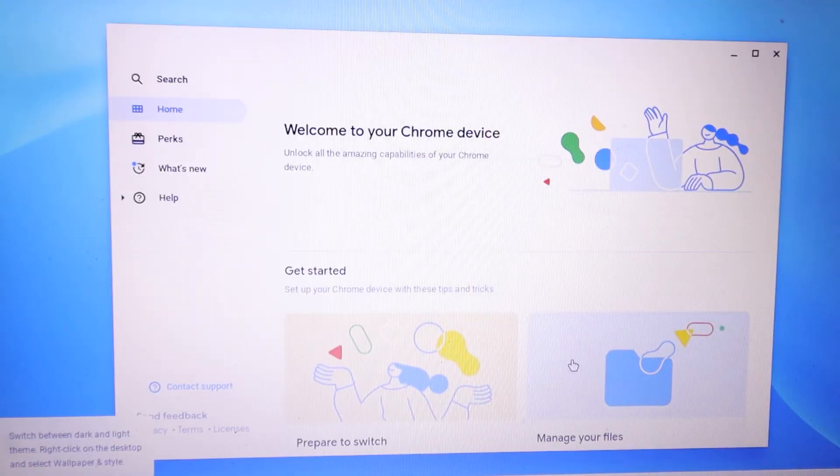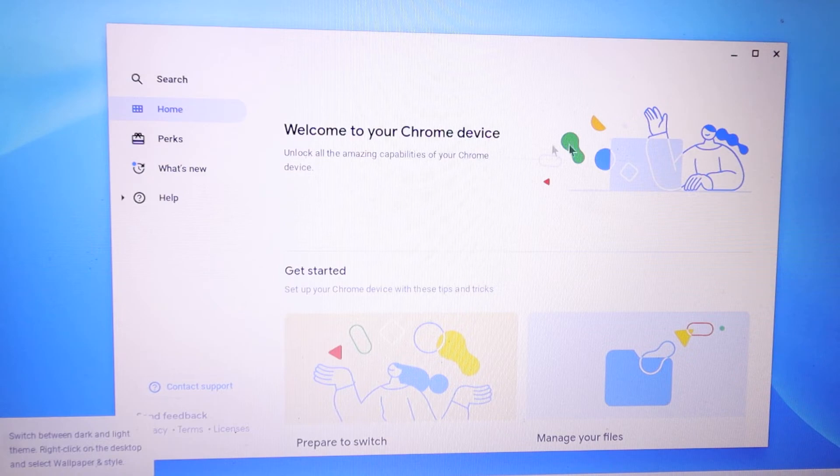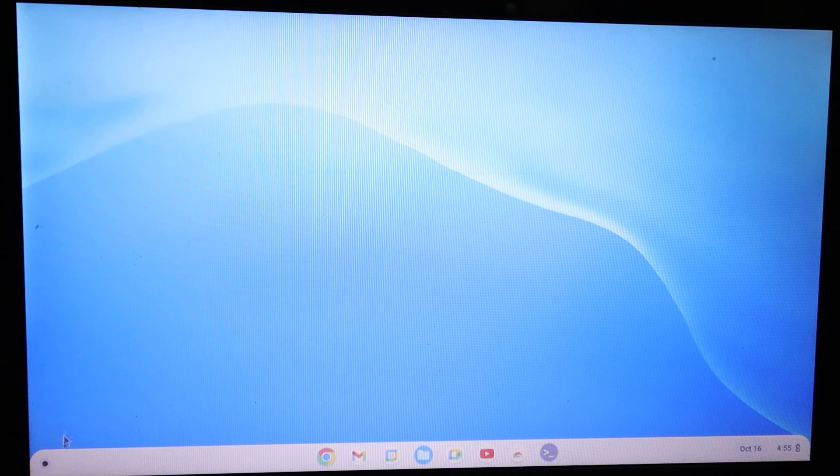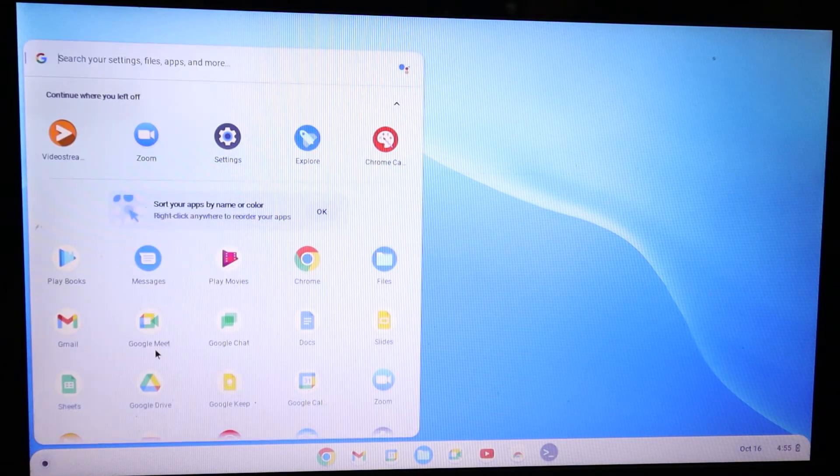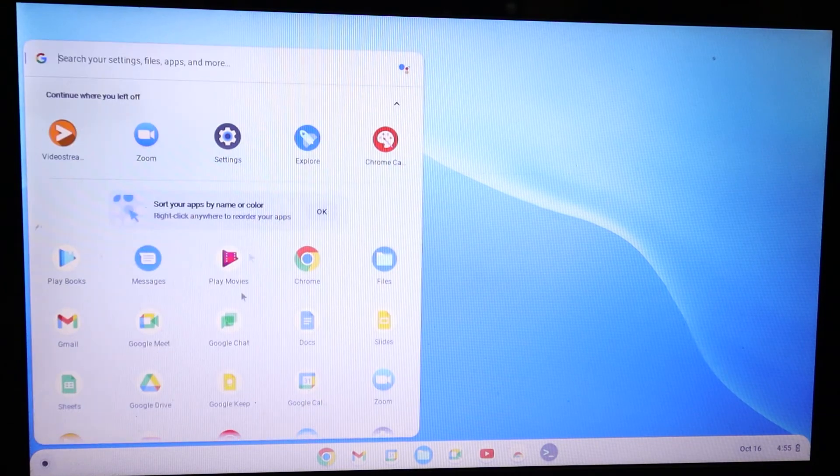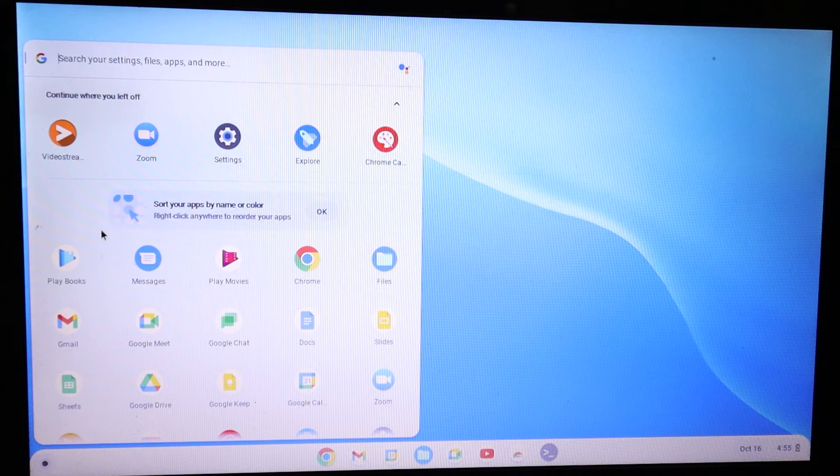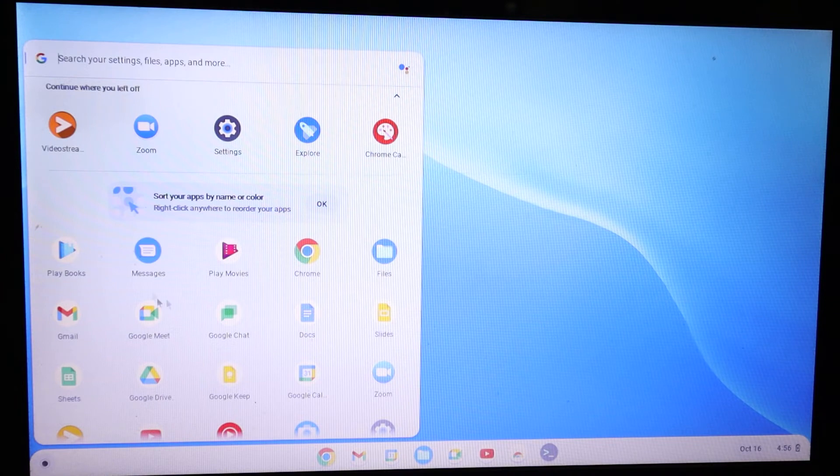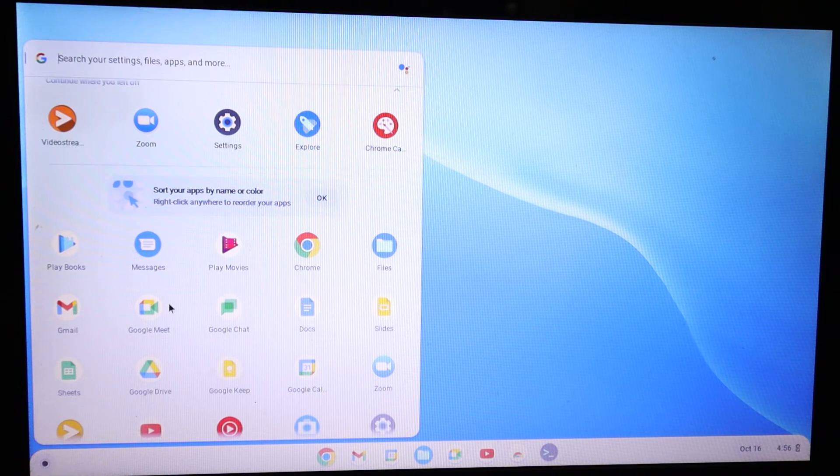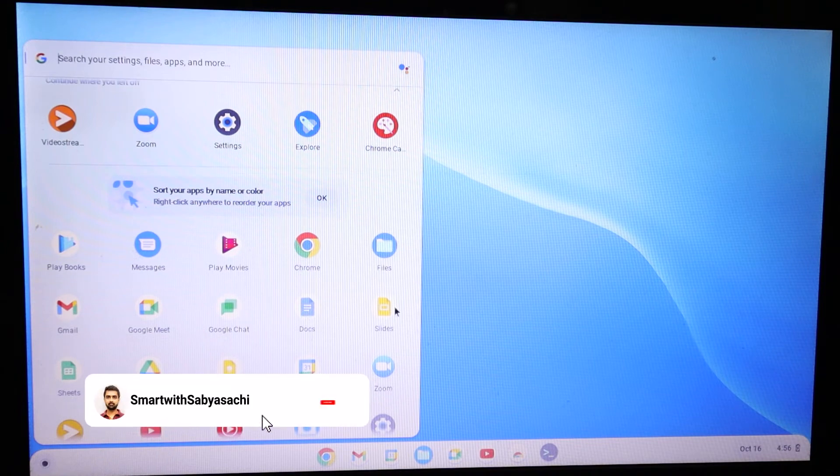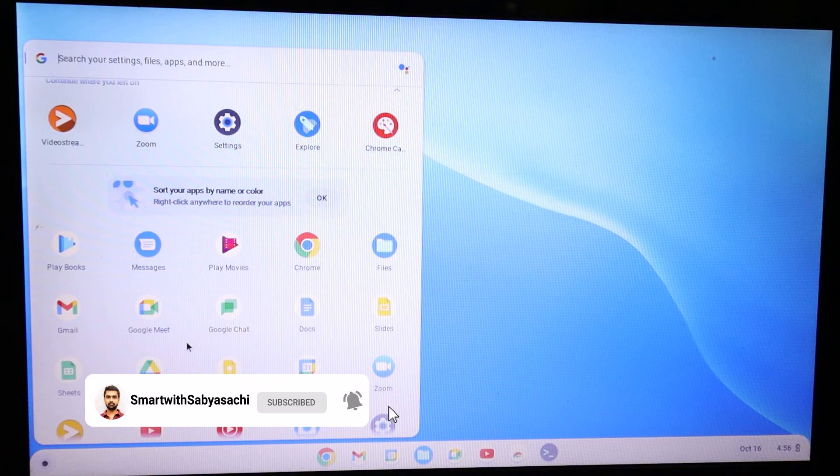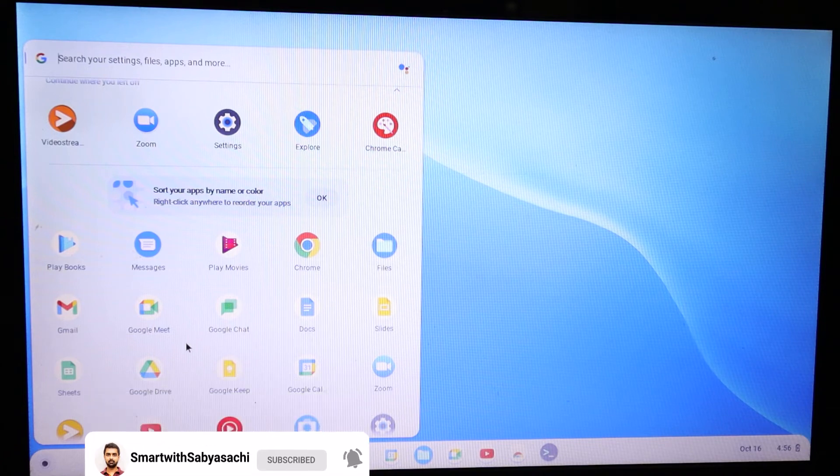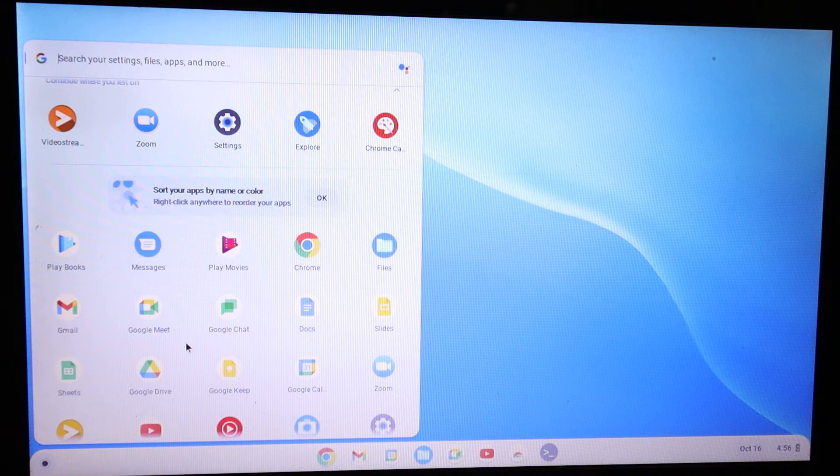Get started. Welcome. So now we are greeted with a welcome screen. Our Chrome OS installation is done and ready. Here, just like in Windows you have this start menu, you can click in here, see all this. Similar to Windows, or rather similar to your Android interface, you have Playbooks, Messages, Play Movies, Chrome, which is very important in Chrome OS, Gmail, Google Meet, Google Chat, Docs, Slides, everything. Sheets.